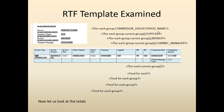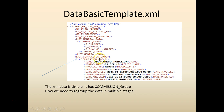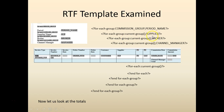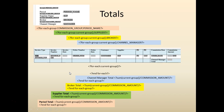We are first saying commission group, and we're going to regroup by commission group and period name. Under each commission group we regroup as a period name, then regroup again as a supplier, then regroup as a broker, then as a channel manager. For each current group we have the displayed values, and for totals we use sum of current group.